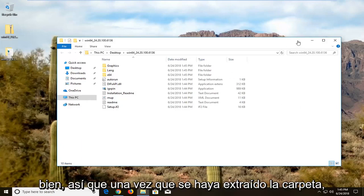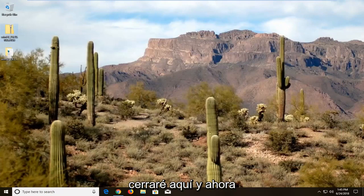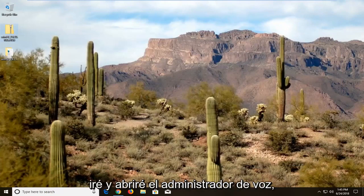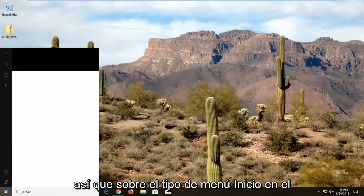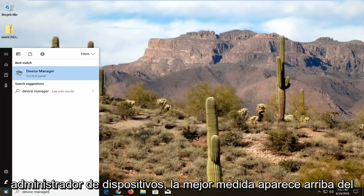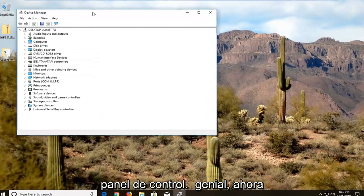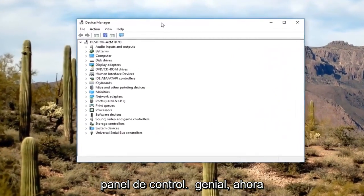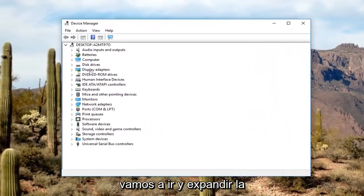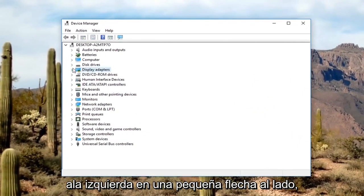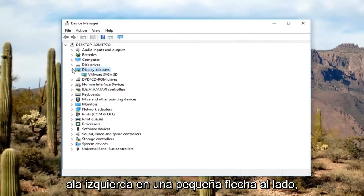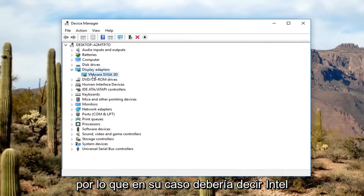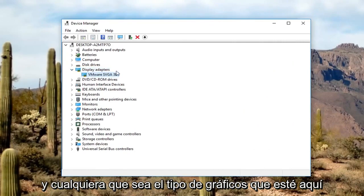Once the folder has extracted, I'm going to close out of here. Now I'm going to open up the Device Manager. Open up the Start menu and type in Device Manager — it should come up above Control Panel. Left-click on that. Now we're going to expand the Display Adapters section by double-clicking on it or left-clicking on the little arrow next to it.